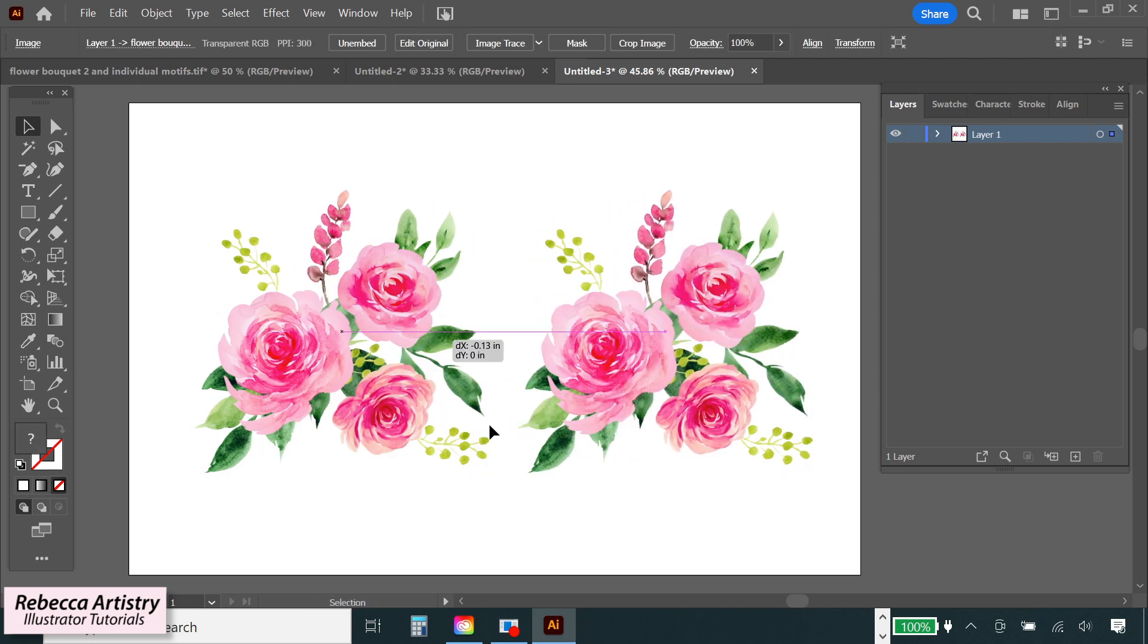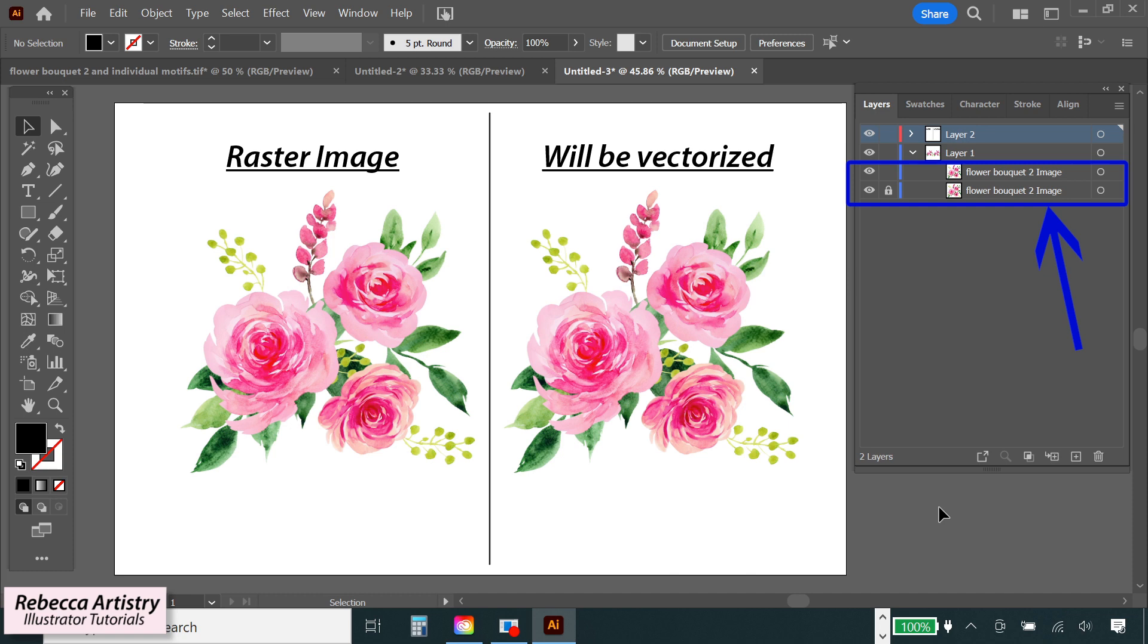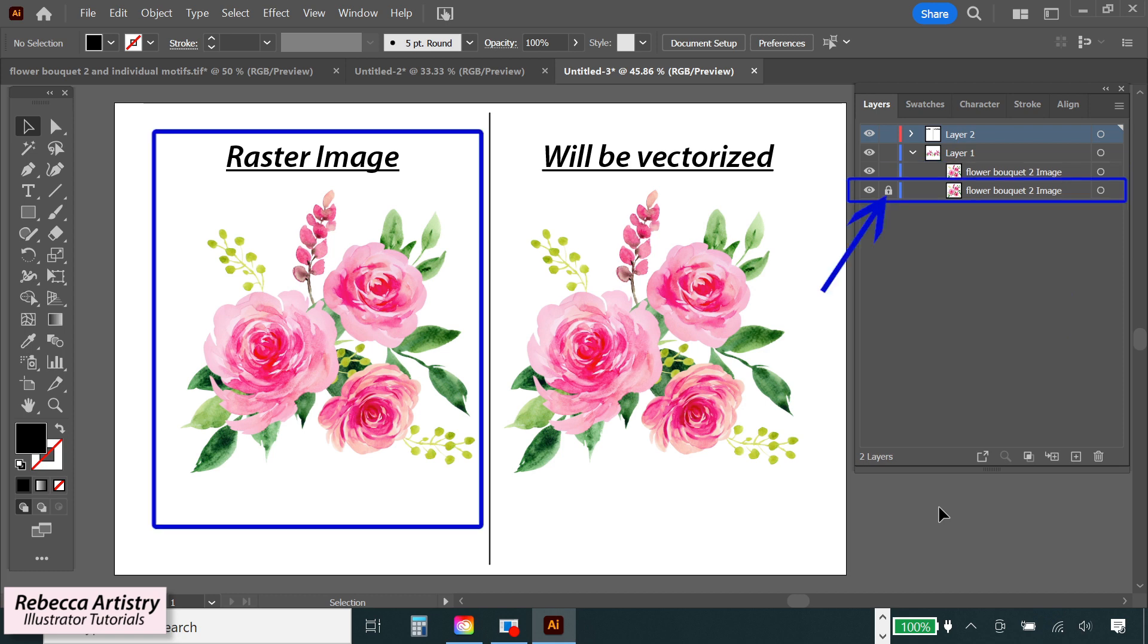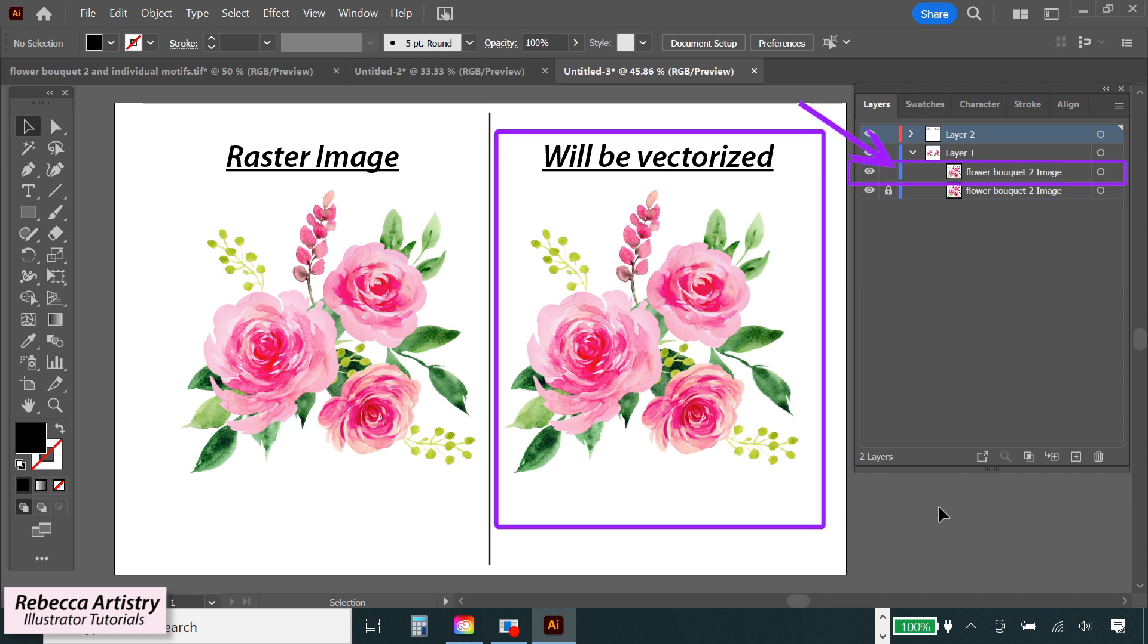So before I start vectorizing, let's just look at the layers panel and we can see right now that we have two sub layers that each say image. And if Illustrator labeled a sub layer as image here, that means that Illustrator is telling us that it's just a flat raster image. So this sub layer is for the image on the left, and I'm going to lock it because I want to leave this one unchanged. We're going to keep it as a raster image. This other sub layer is for the image on the right, which is the one that I'm going to vectorize. And I want you to notice what happens in the layers panel later when I vectorize it.